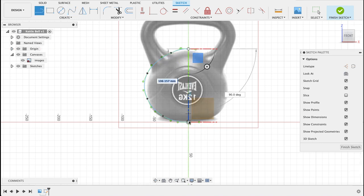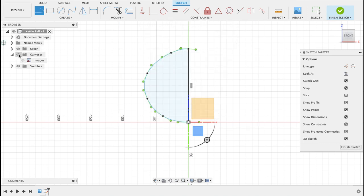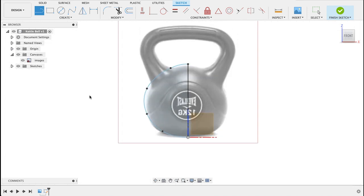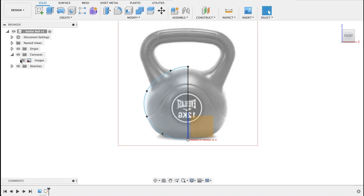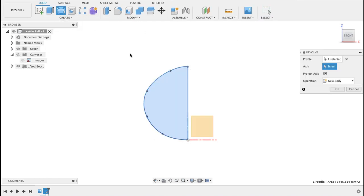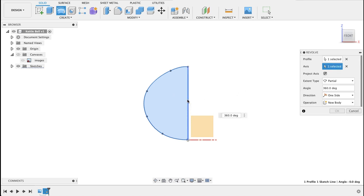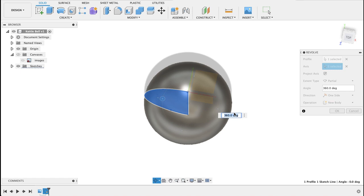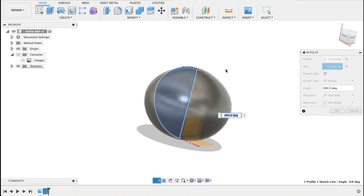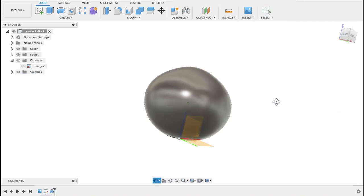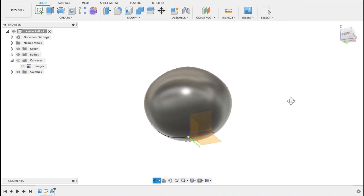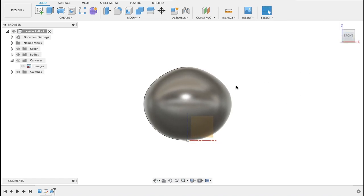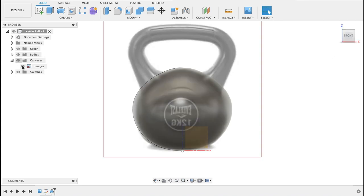So if you look at what we've drawn it's basically just that half moon shape. Finish sketch. I'm going to just hide the canvas quickly. When you use the revolve tool, profile is that, it's already selected. Axis I'll select this axis. Now you can see we've got a solid there in the rough shape of a kettlebell. It could have been flat at the bottom but that's fine.